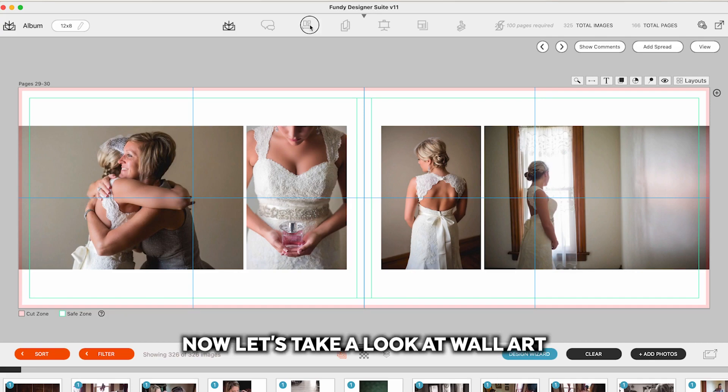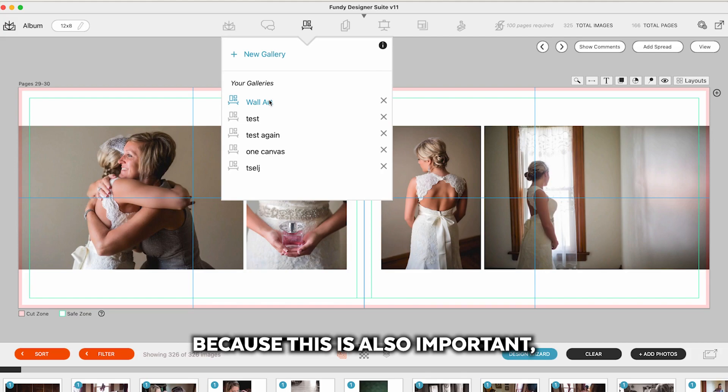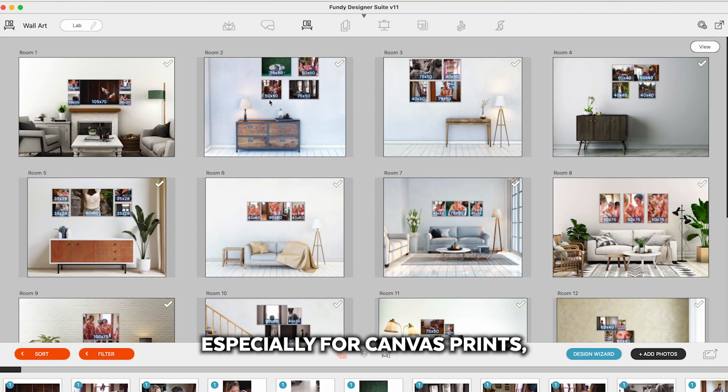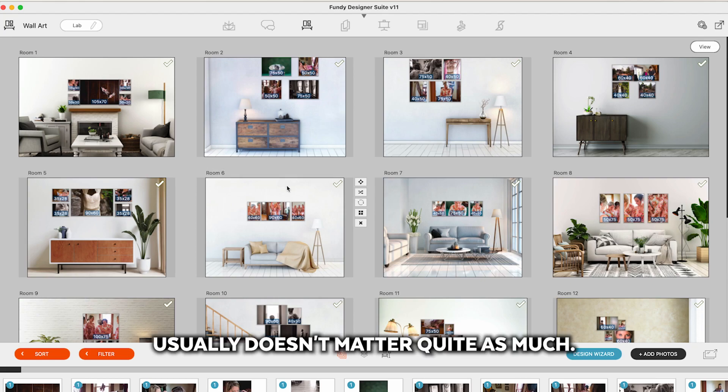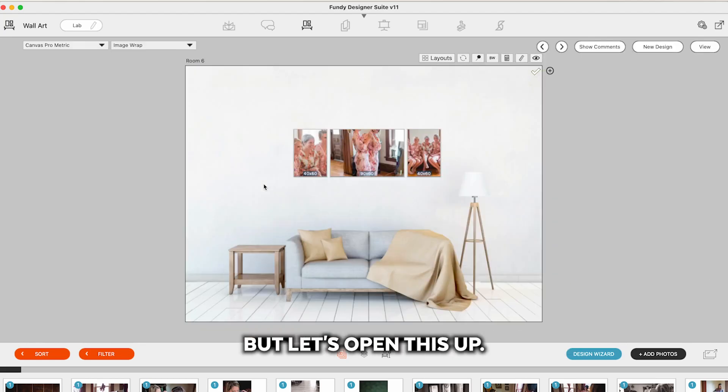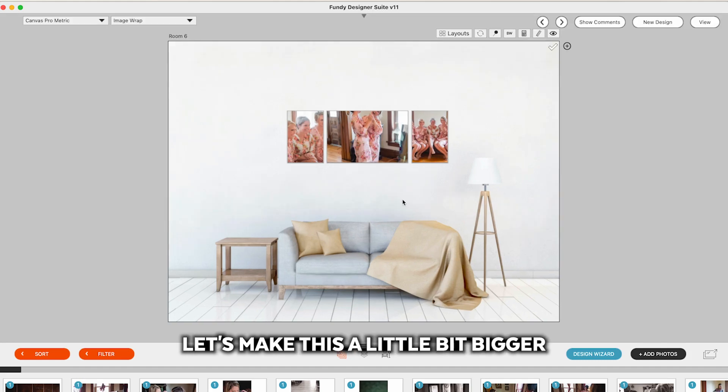Now let's take a look at wall art because this is also important especially for canvas prints. For metal prints it usually doesn't matter quite as much but let's open this up. I'm going to turn the sizes off.